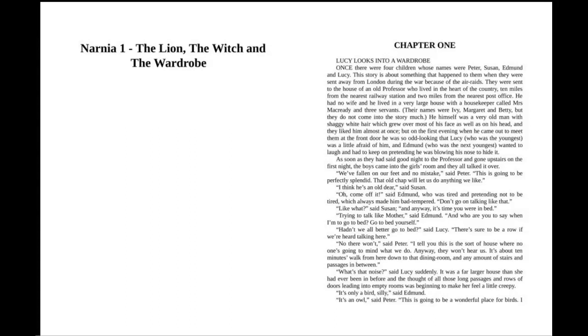Once there were four children whose names were Peter, Susan, Edmund, and Lucy. This story is about something that happened to them when they were sent away from London during the war because of the air raids. They were sent to the house of an old professor who lived in the heart of the country, ten miles from the nearest railway station and two miles from the nearest post office.